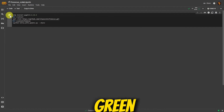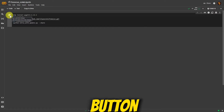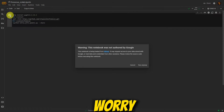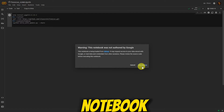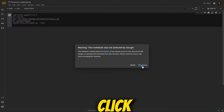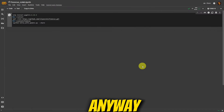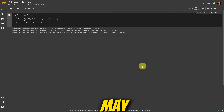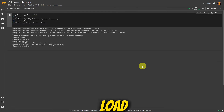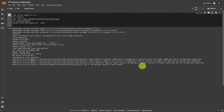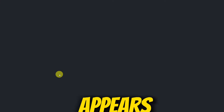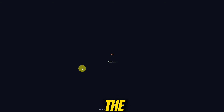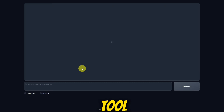Click the green play button. Don't worry if you see a warning about it not being a Google notebook — just click Run Anyway. It may take a moment to load. Once loaded, click the link that appears to access the Foucus AI tool.